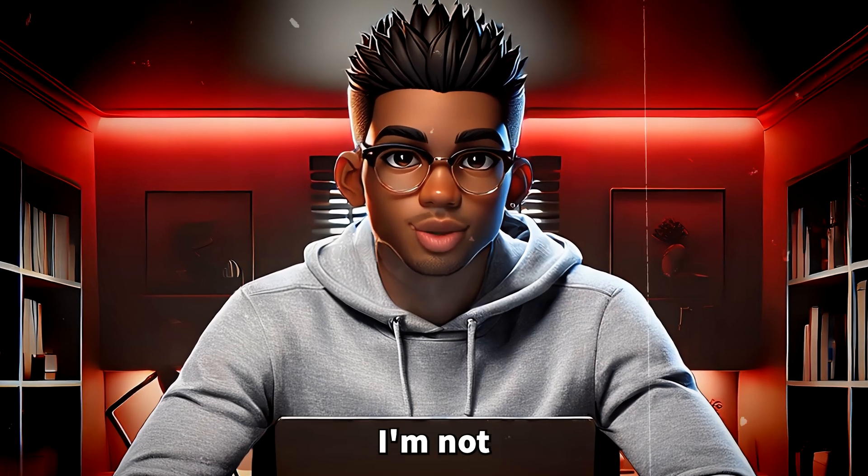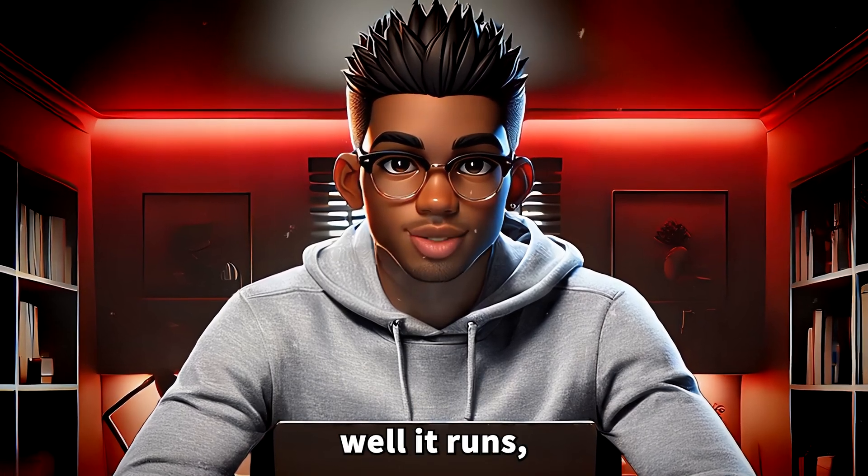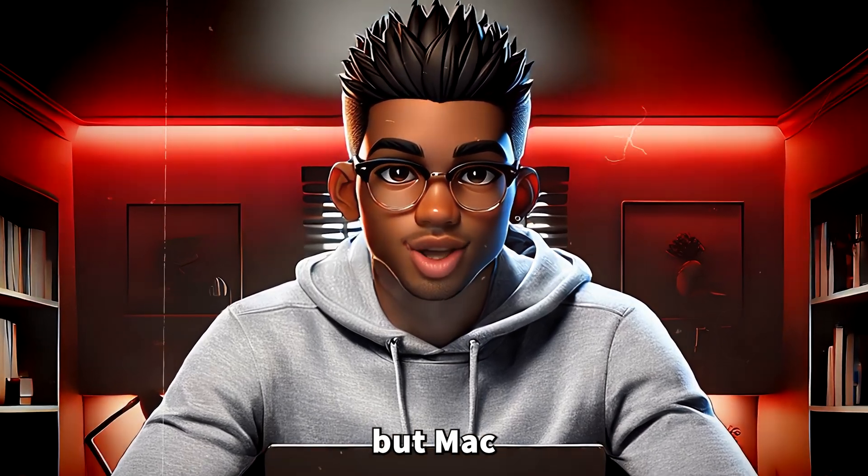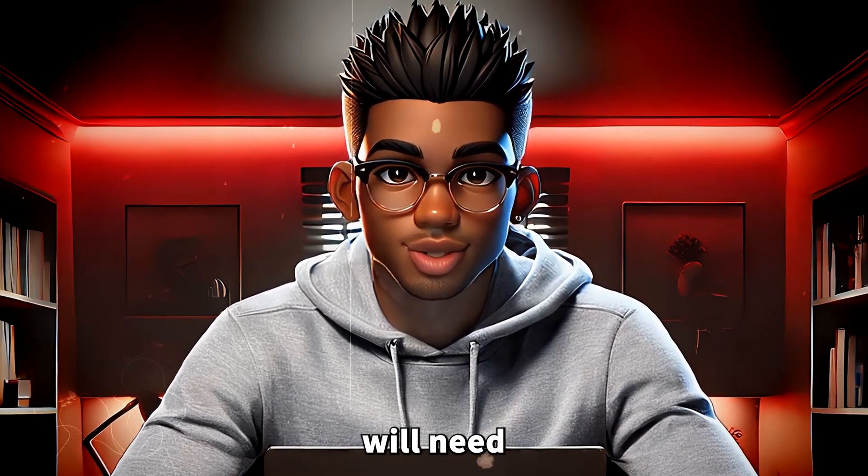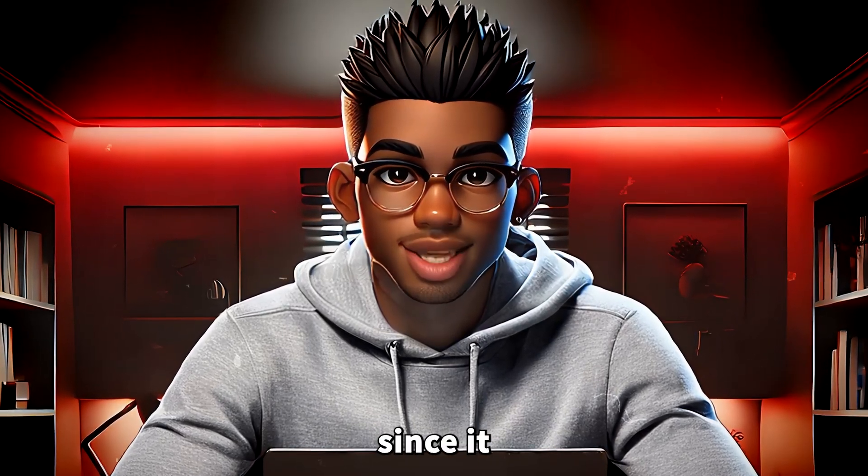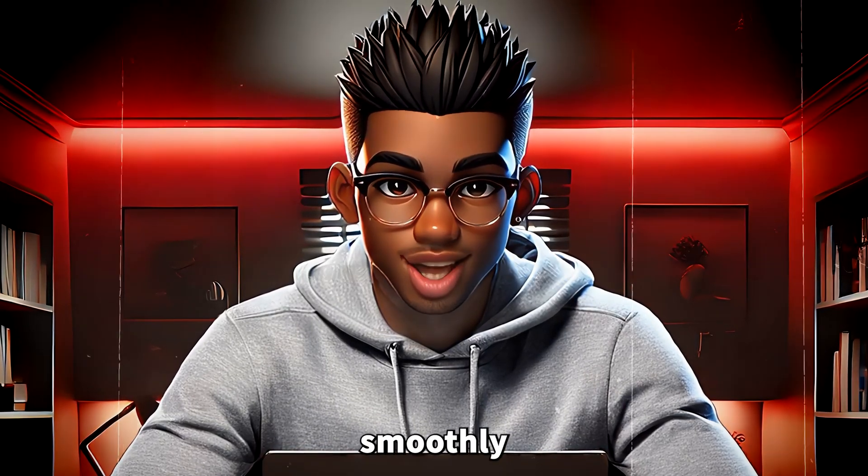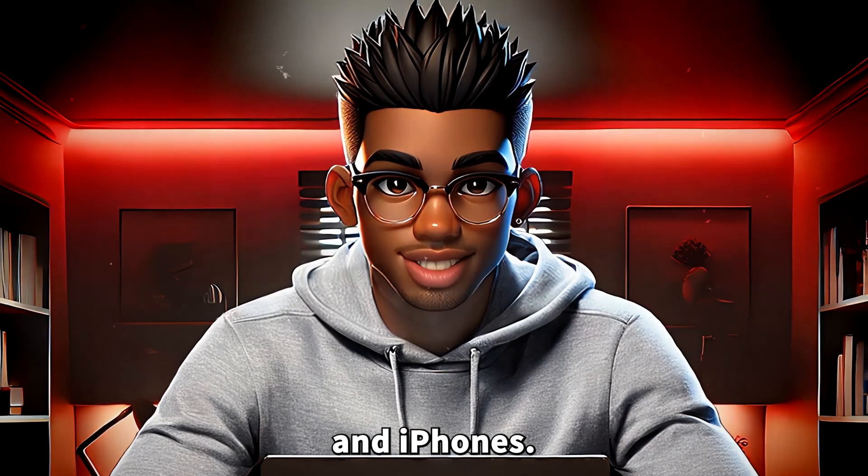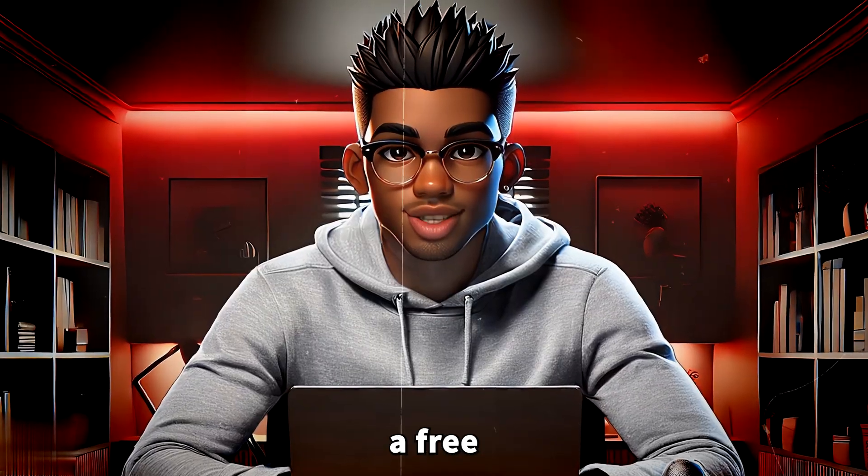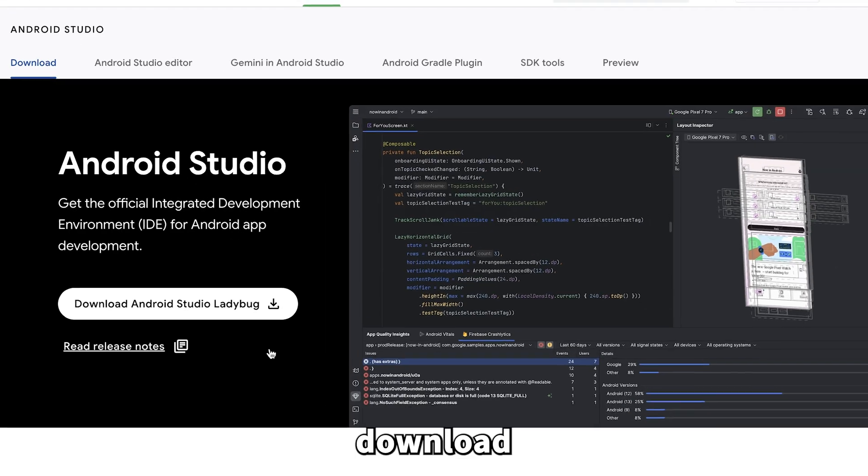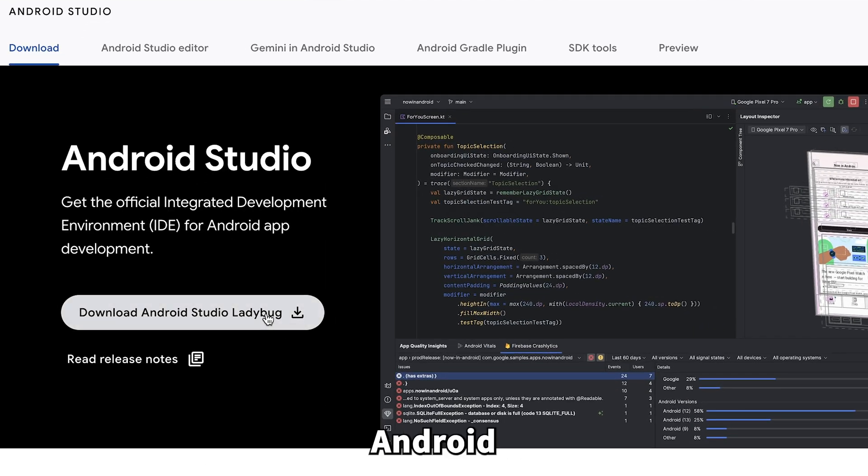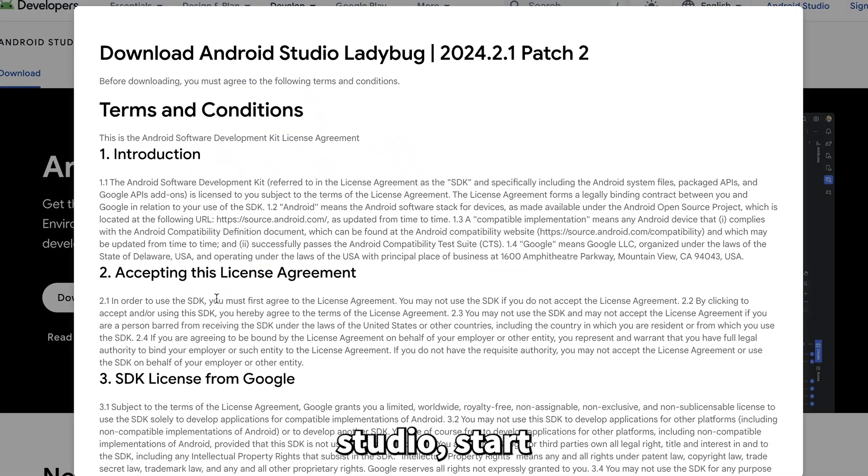For editing, we'll be using a free app that works on multiple platforms. I've tested it on mobile, and it works perfectly. For Windows, I'm not completely sure how well it runs, but Mac users will need an emulator since it only functions smoothly on iPads and iPhones. If you need a free emulator, download and install Android Studio.